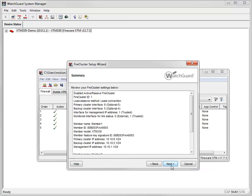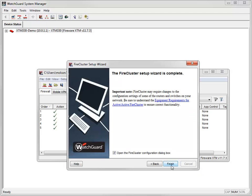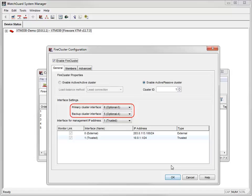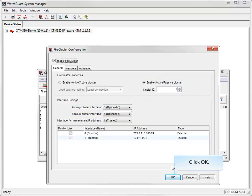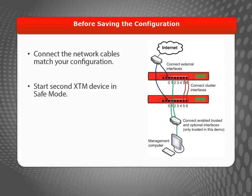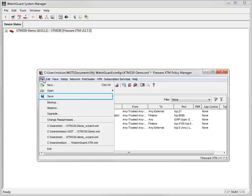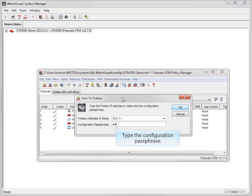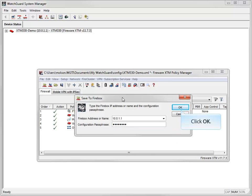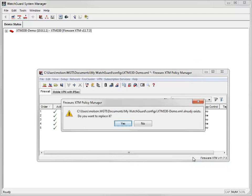When I click Next, I can review the configuration summary, which includes the options I selected and the interfaces monitored for link status. When I click Finish, the FireCluster configuration dialog box appears. I have a primary and backup interface and have set up an active-passive cluster. Before I save the configuration, I need to make sure the network cables are connected to match my configuration, and I need to start my second device in safe mode. Once that is done, I can save the FireCluster configuration. Notice that a copy of the configuration file is also saved locally.